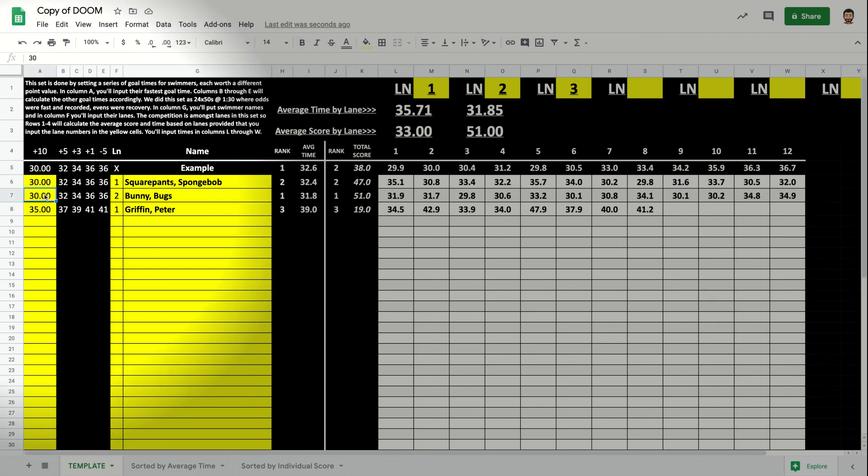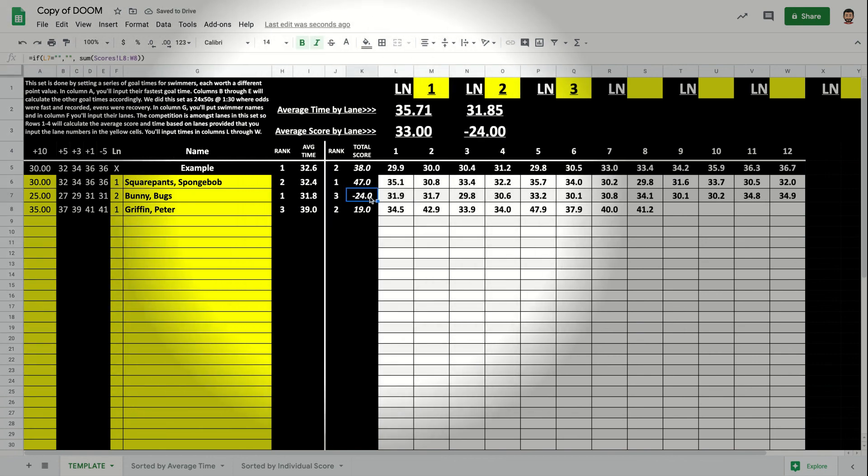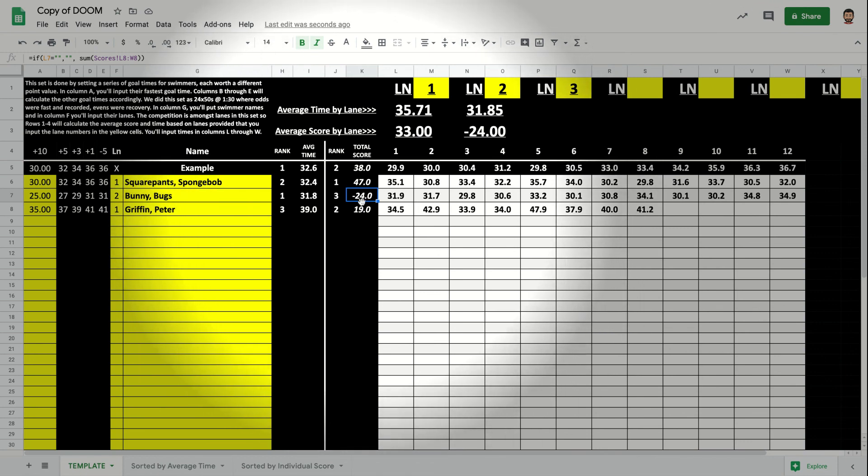So if I were to change Bugs Bunny's, which he was in first place to a 25, now all of a sudden Bugs Bunny has a negative 24 for his score. So even though it was really fast, he had a bad day and he's actually going to be in last place for the day.